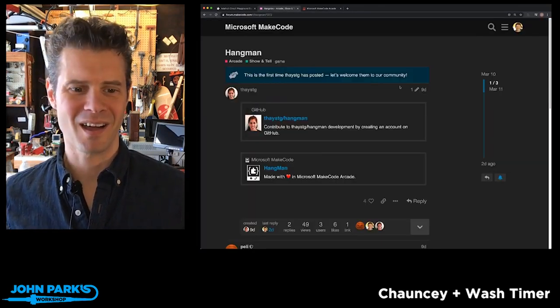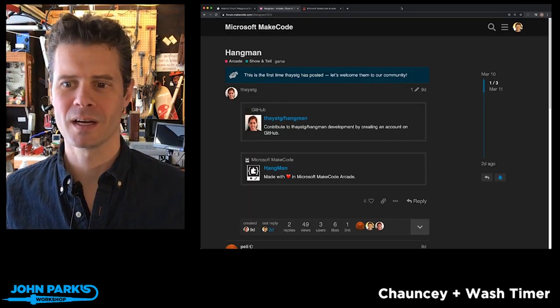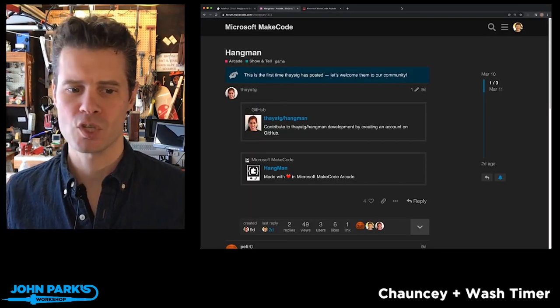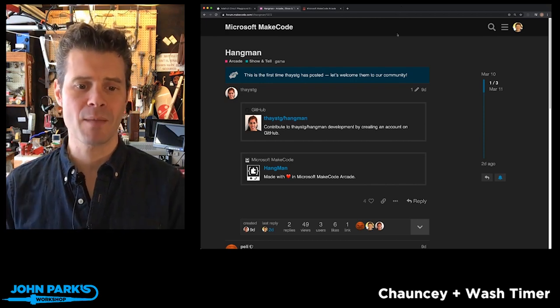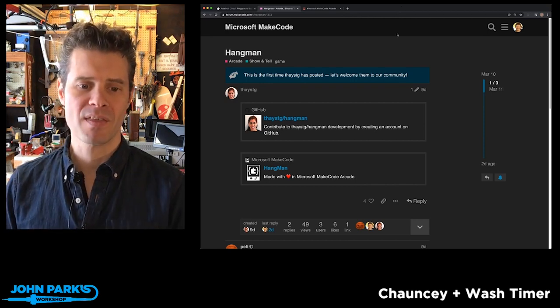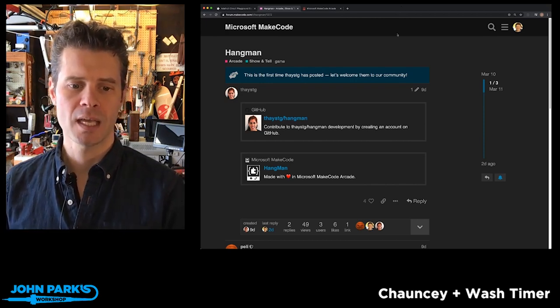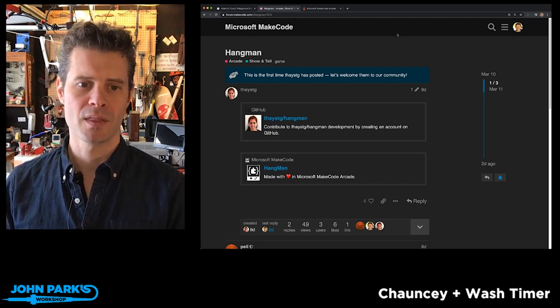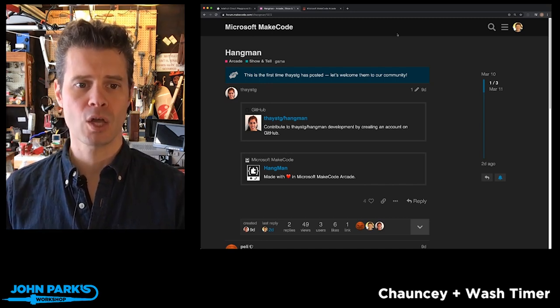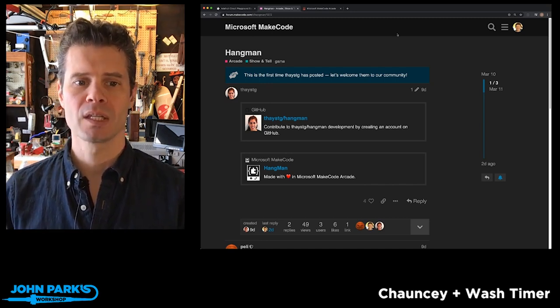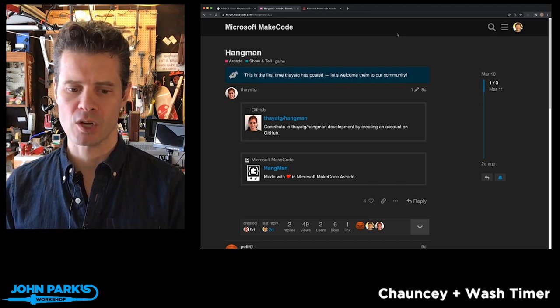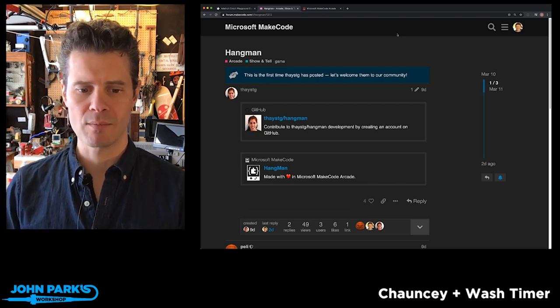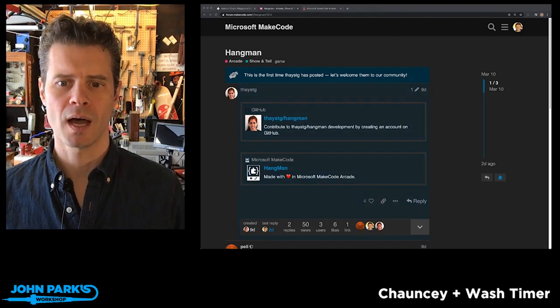So please go check out Hangman by ThaySTG in the forum.makecode.com in the arcade forum. That's usually where I go to check and find new games, and have a look.